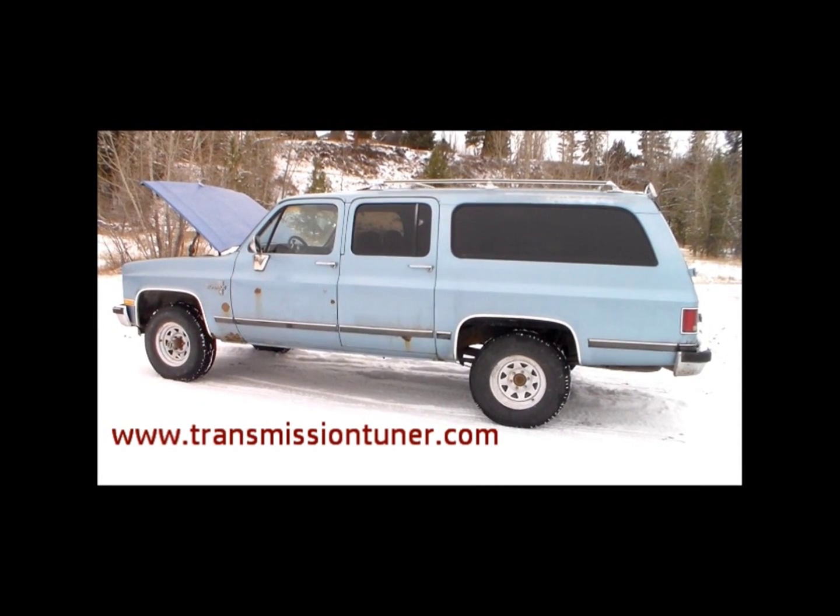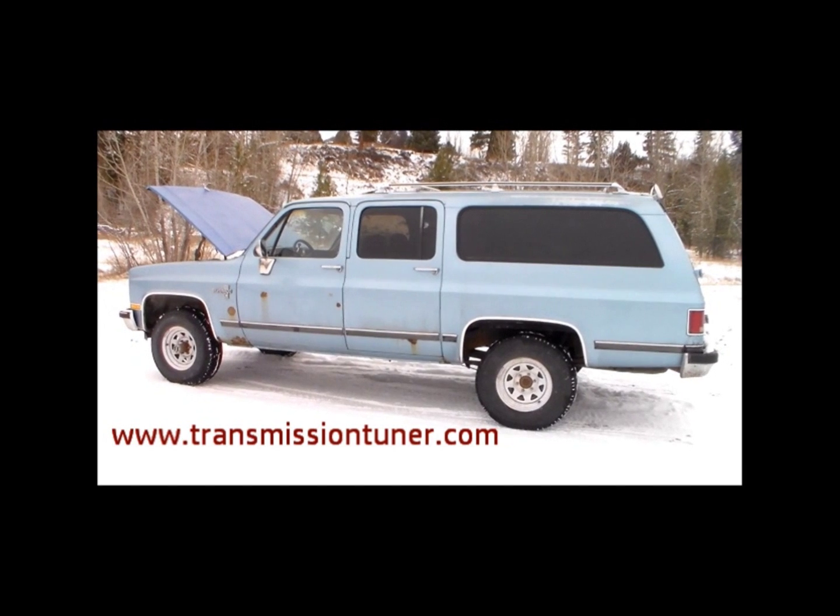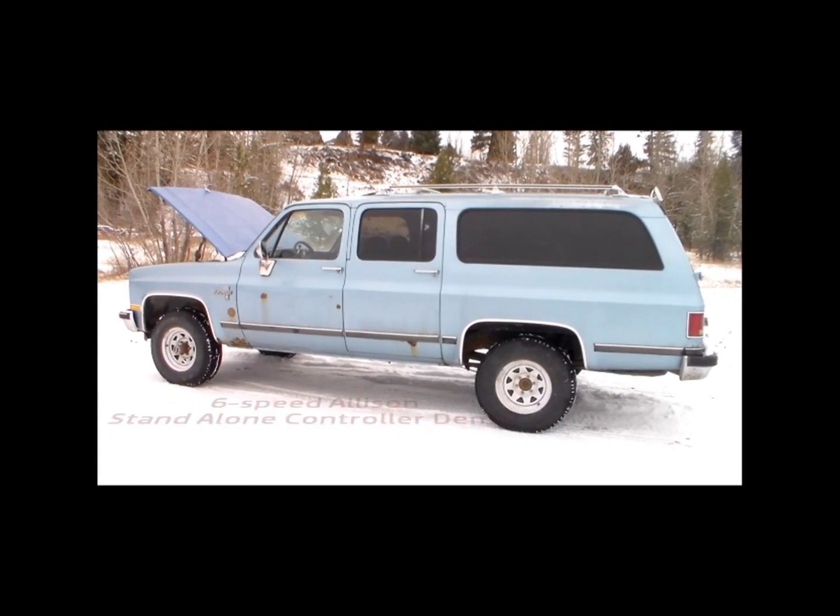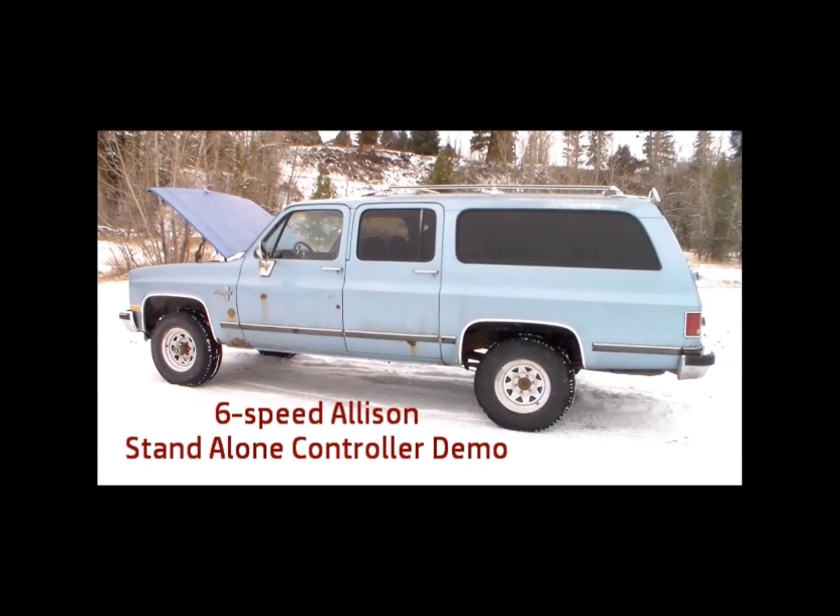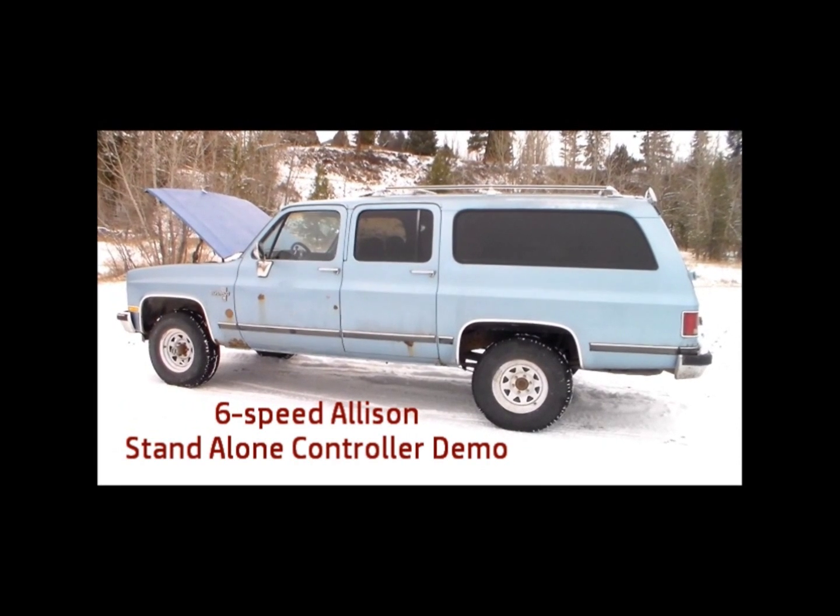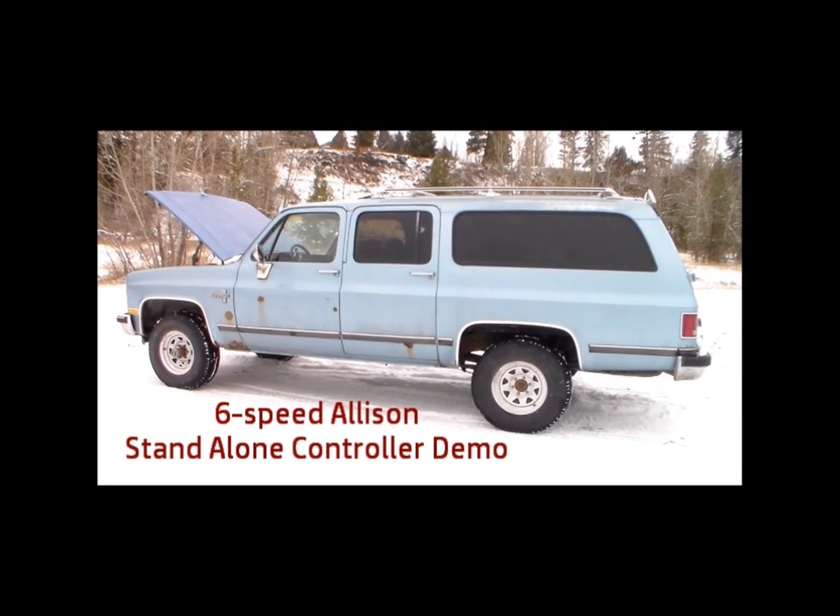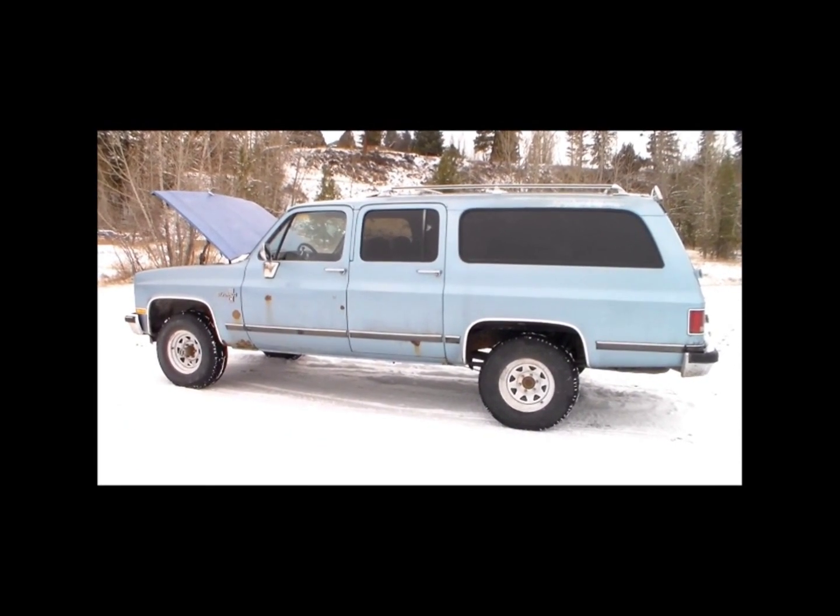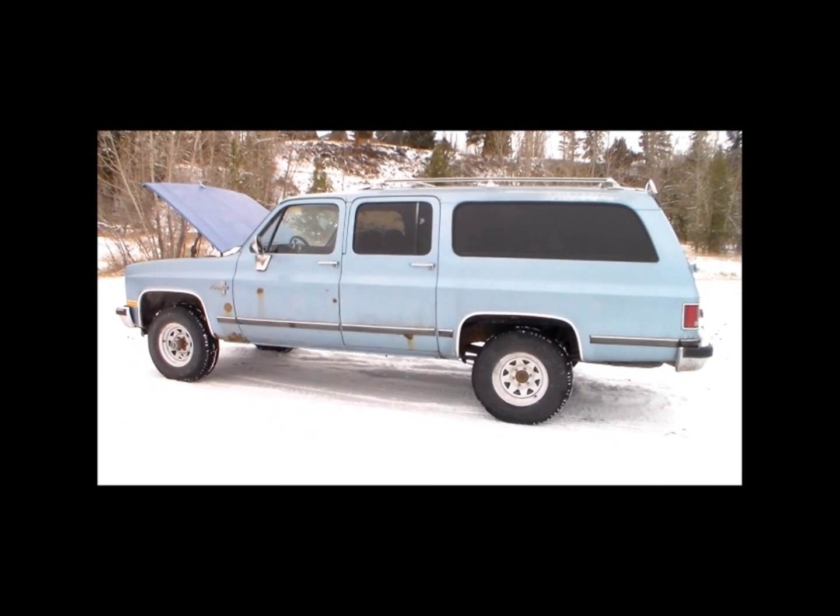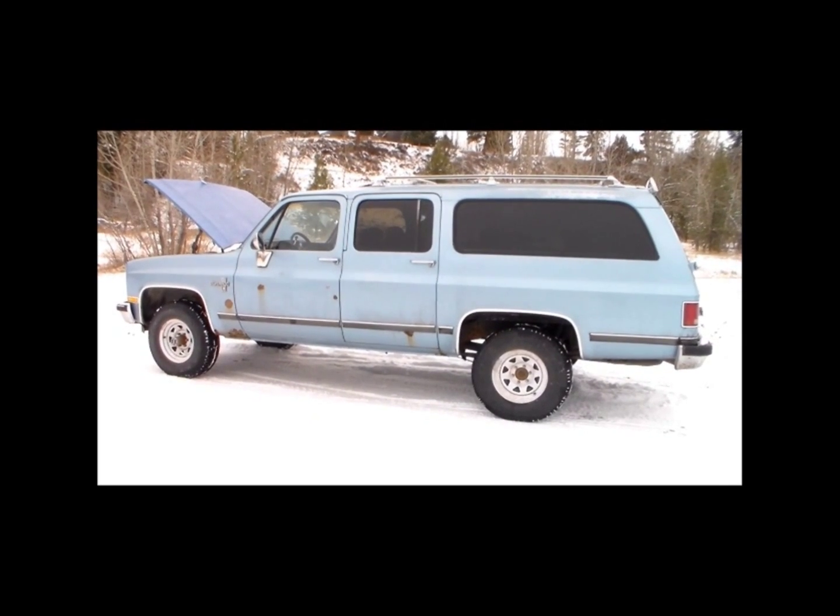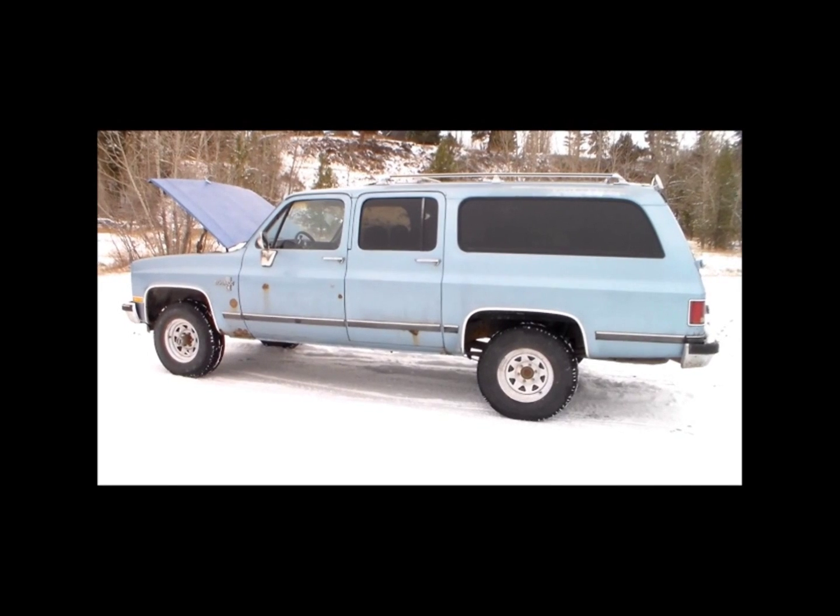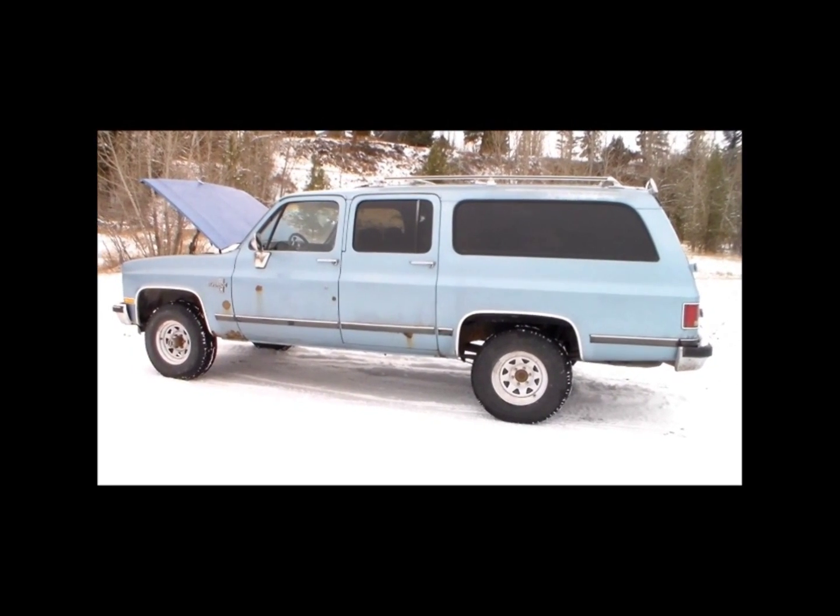This is Jason at TransmissionTuner.com. I'm going to show you my 4BT six-speed Allison Suburban. I know it doesn't look like much. I'm not too proud of the way it looks but it is a good family trip vehicle and I get to test out all of my systems before I send them out to customers.